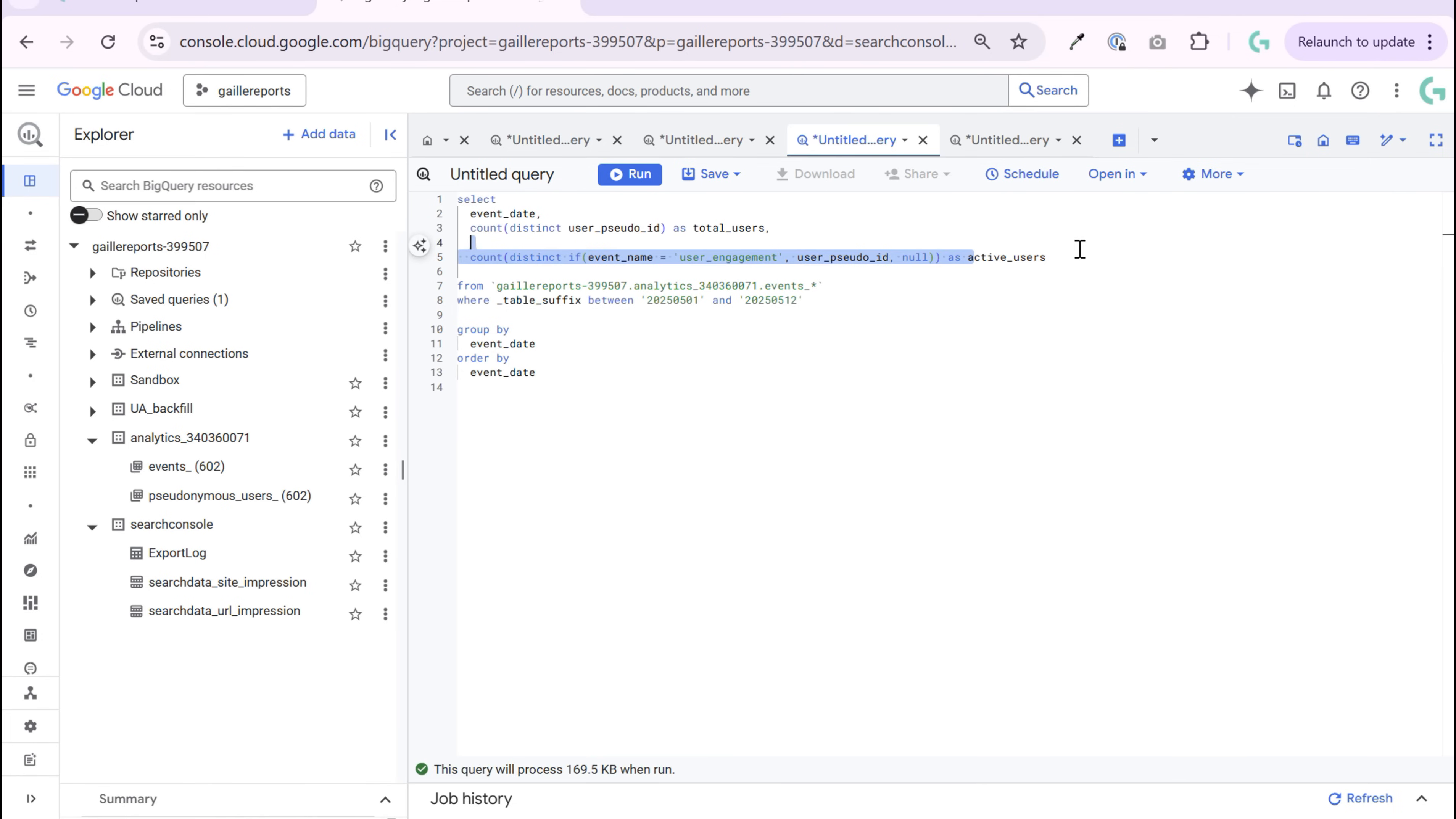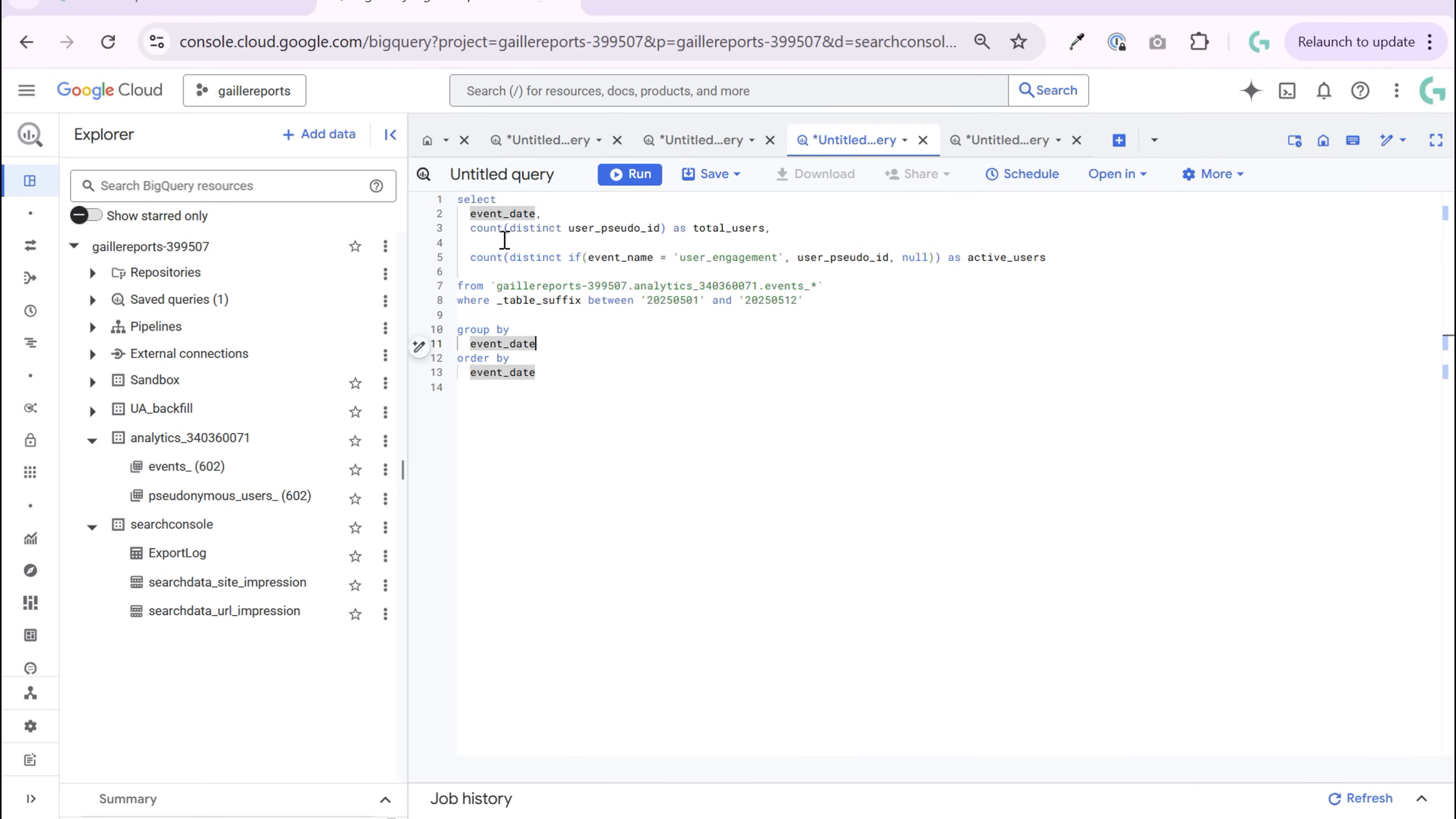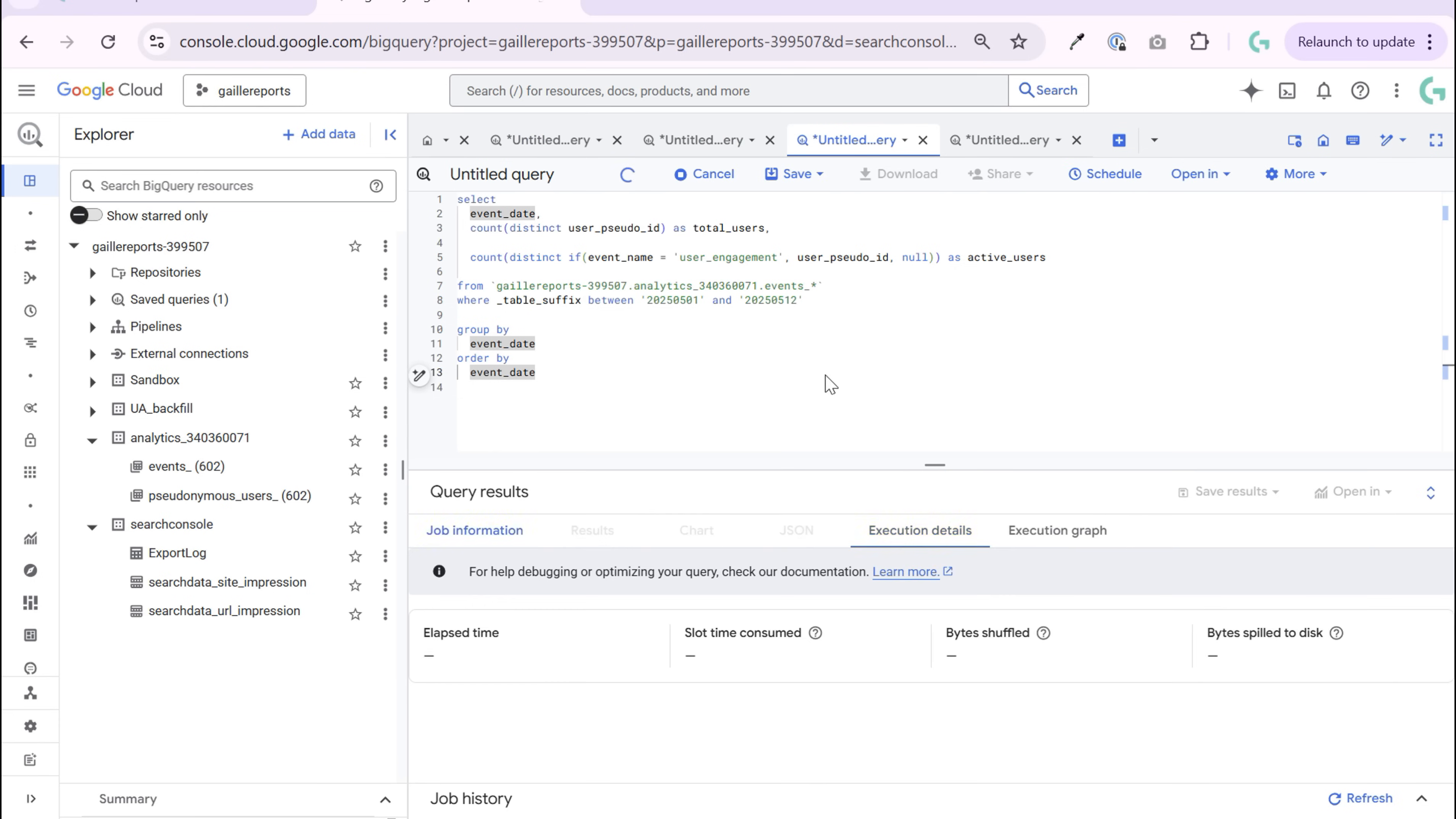Then it is our active users. Group by, don't forget to group by, because if you don't, you will have one row for each user. So we just need to group by and order by. And now we can run this query.